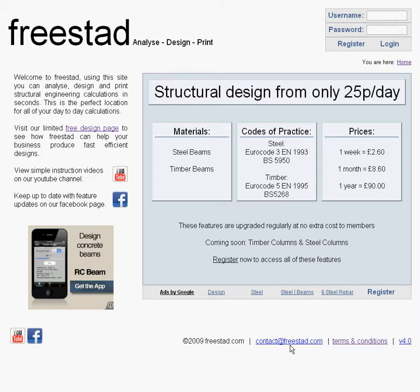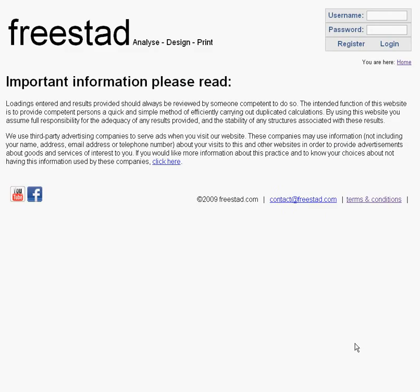Also along the bottom of all of our pages you'll see a link to our terms and conditions. Clicking on this link brings up some brief terms and conditions. The general principle being that anybody using Freestad should be competent to do so.